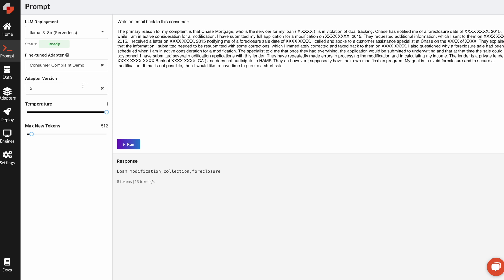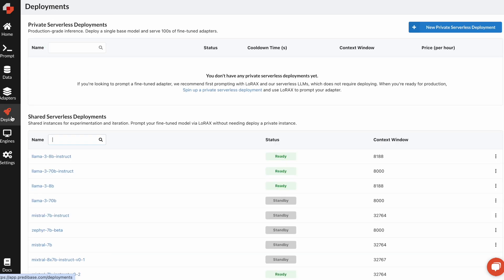Once you're happy with your model performance, you can productionize it using our REST APIs or SDK, and you can track your deployments in other healths directly in our deploy tab.